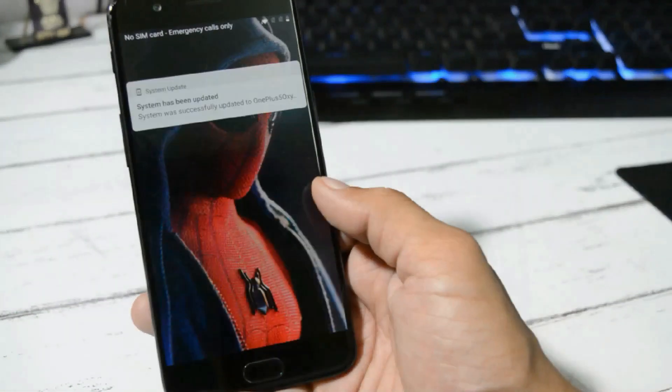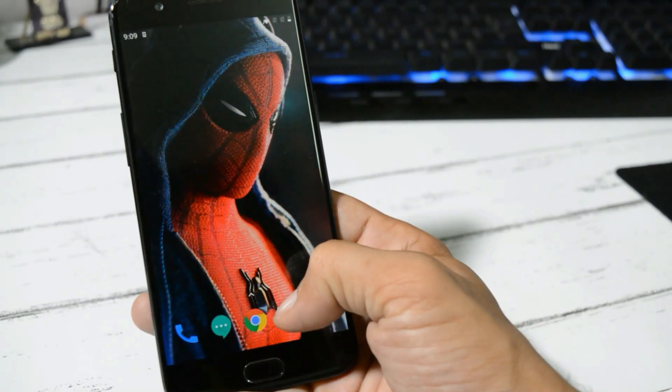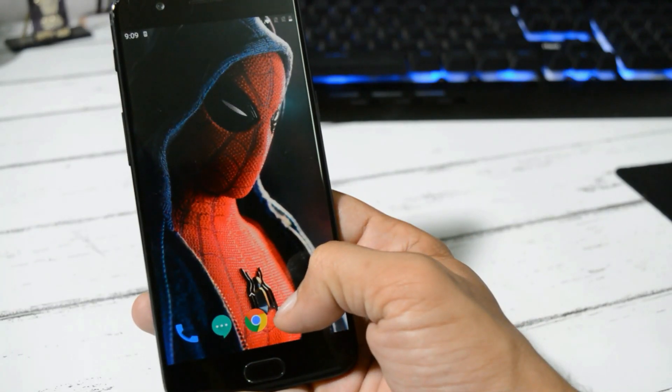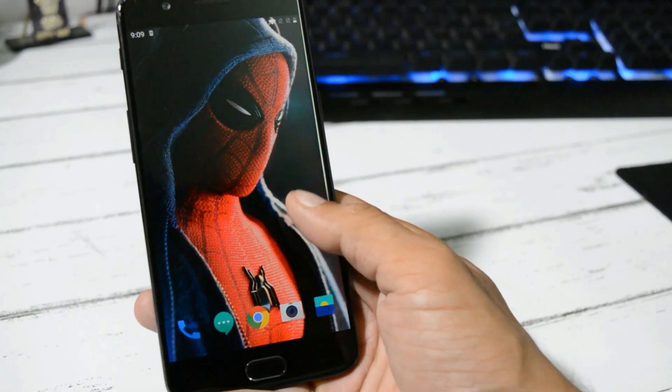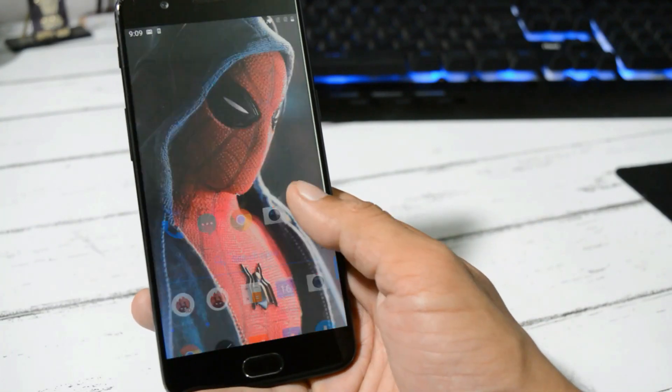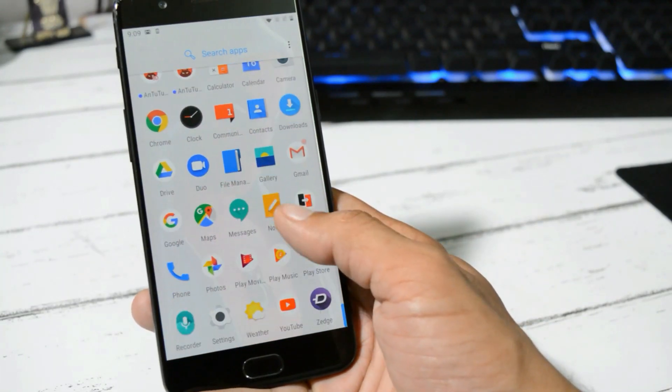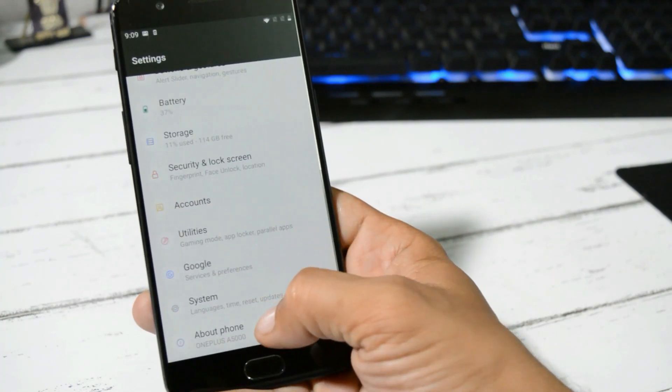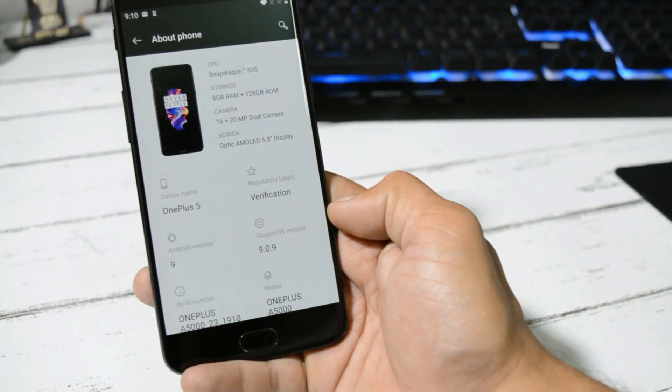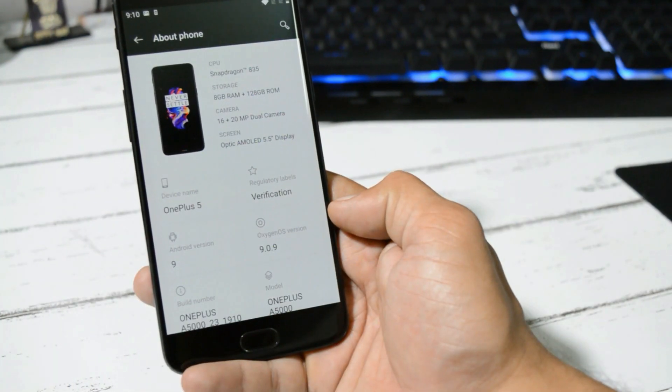The device has been successfully updated. The entire process will take around 4 to 5 minutes. Now let me show you the software information. Here you can see OxygenOS version is 9.0.9.